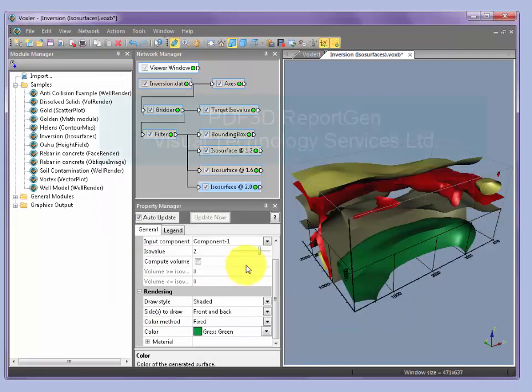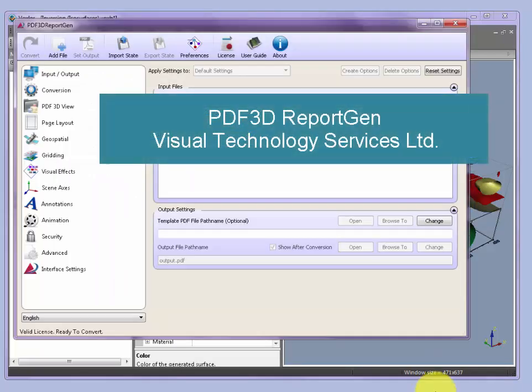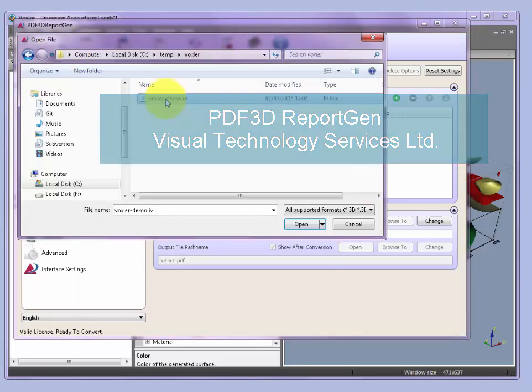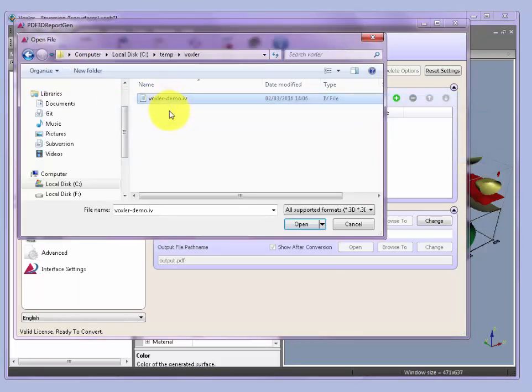Once that's been exported, we can bring up PDF3D Report Gen. And we can add and pick the same file that we've just exported, voxler-demo.iv, as an input file into PDF3D Report Gen.